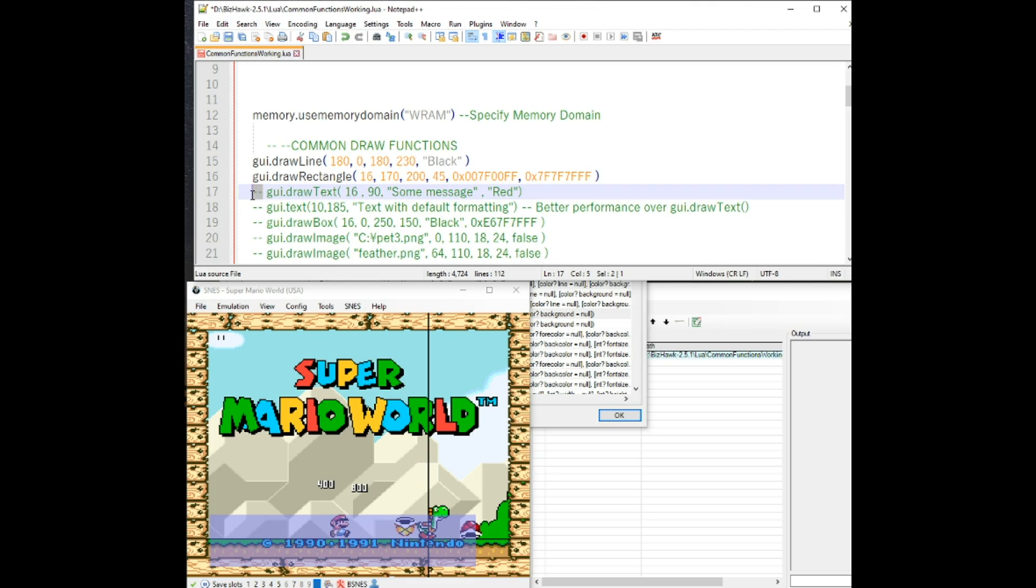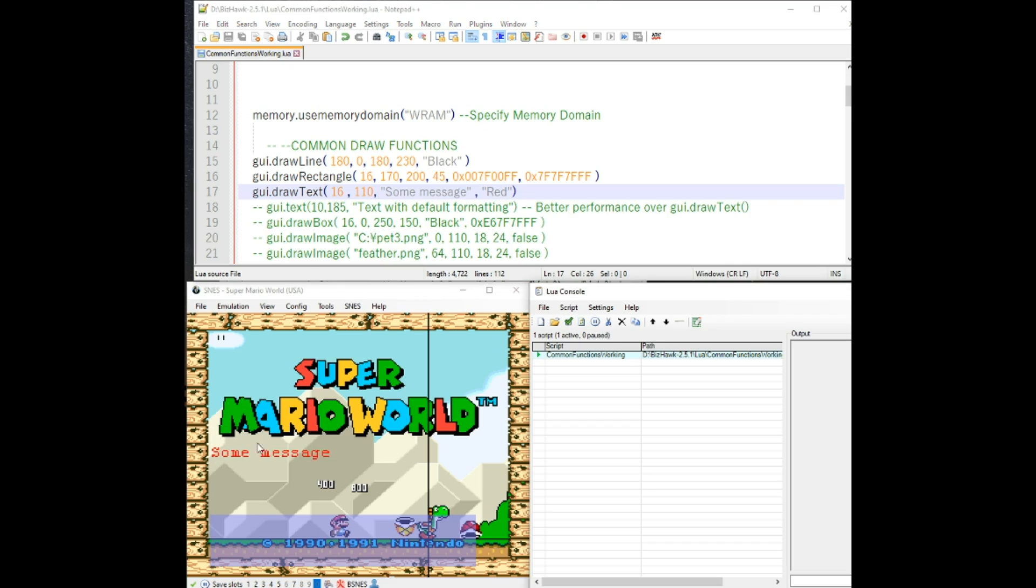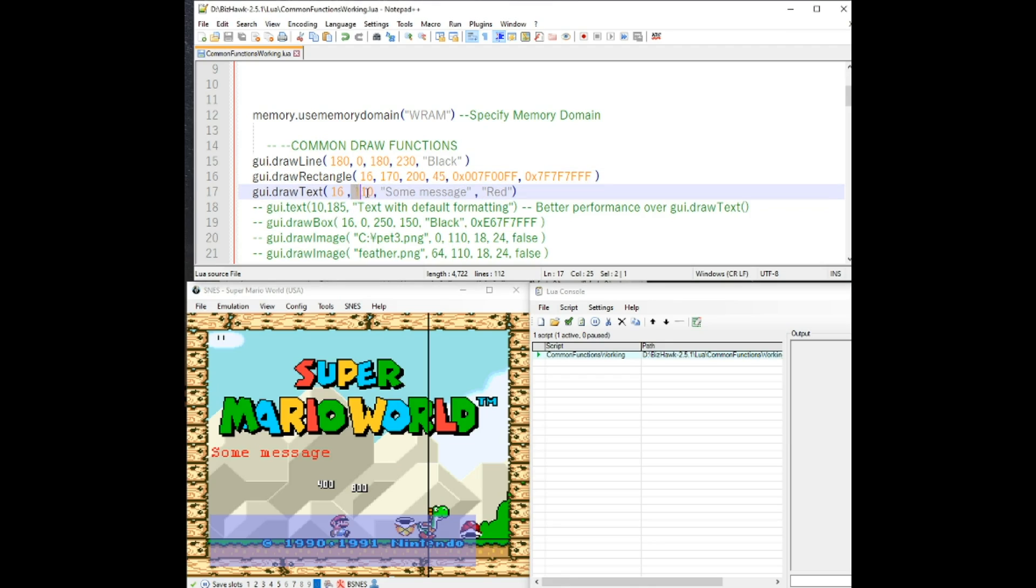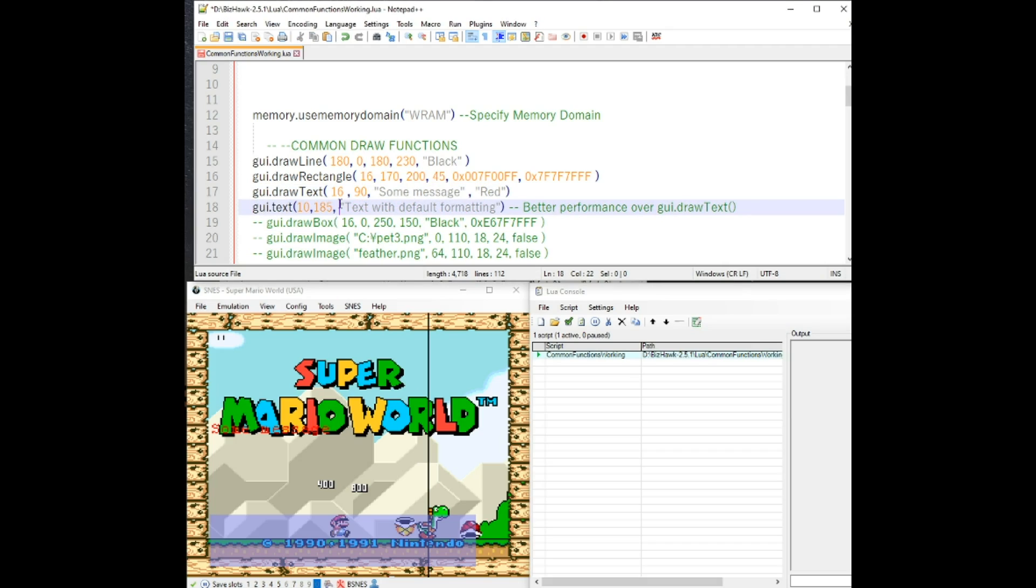The next one you may use a lot is gui.draw text. Kind of hard to see there, but let me put it down temporarily. Now you can see some message. I'll repeat again with the y values here. Zero is the top and as you move down the screen, the value increases. So when I put it back to 90, it will go back up this window here.